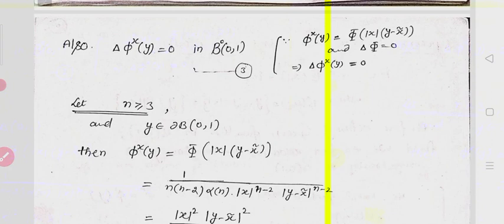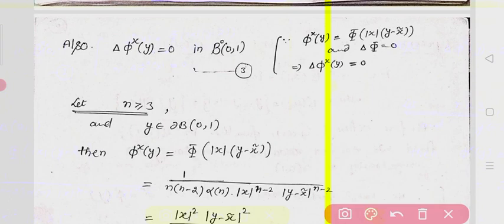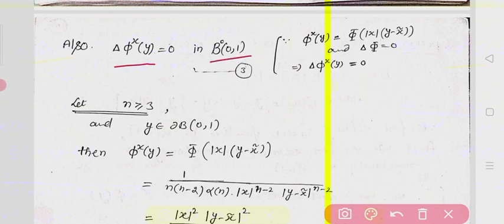Since φ(x, y) has no singularity in the unit ball, by the definition of the corrector function it will always satisfy the Laplace equation. So Δφ(x, y) = 0 in the unit ball, which is a subset of ℝⁿ. We now need to find the value of φ(x, y) on the boundary of the unit ball.